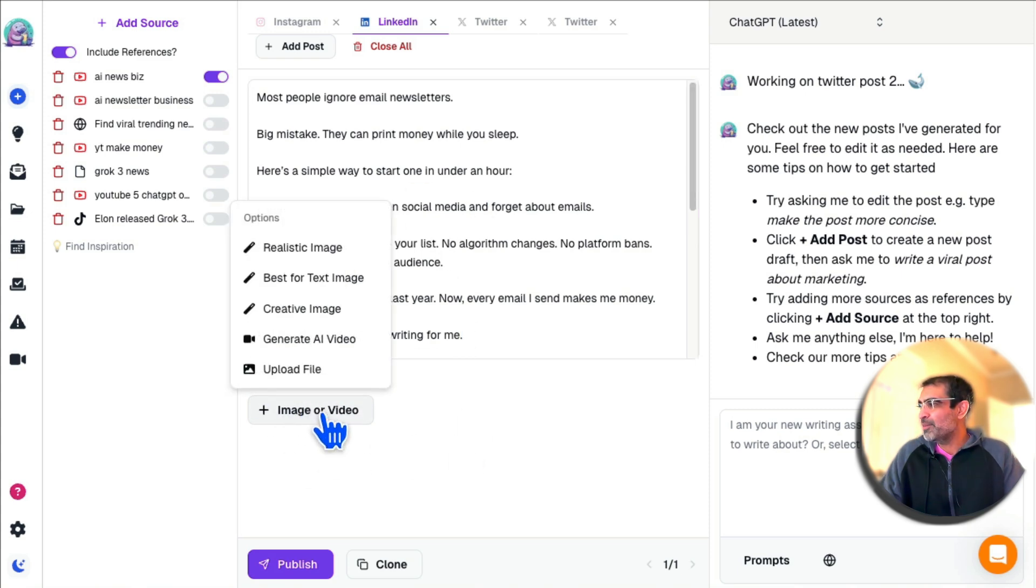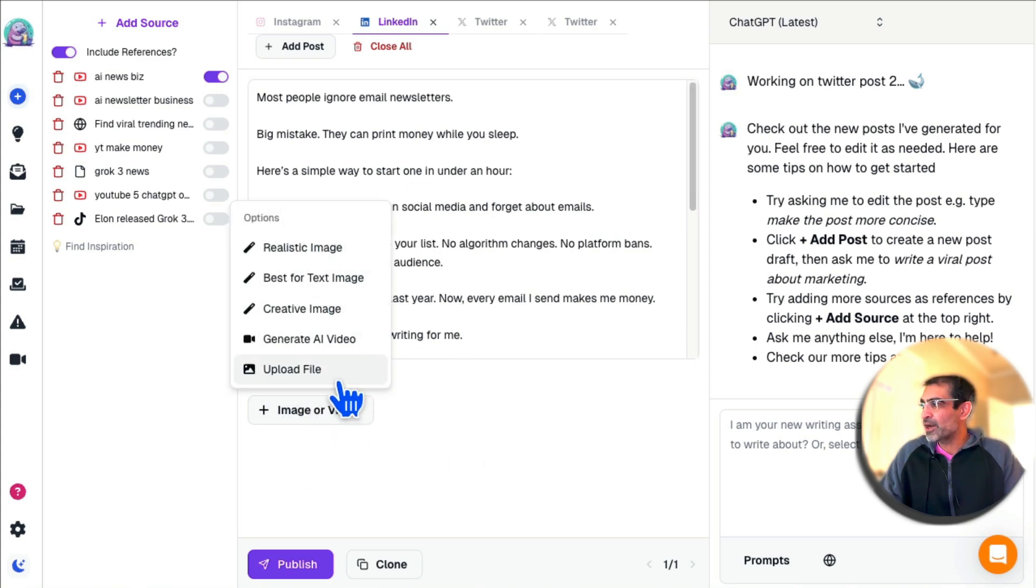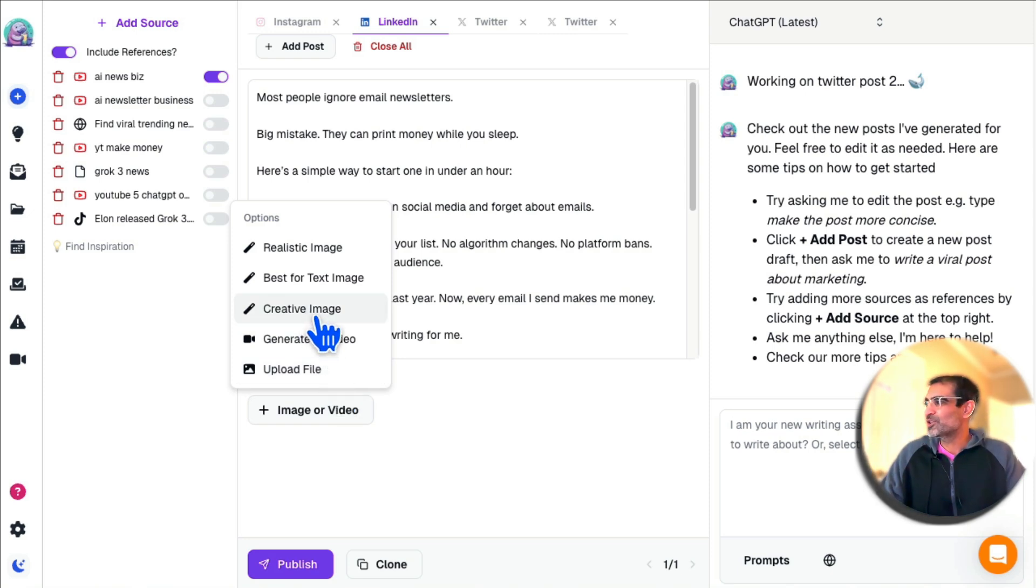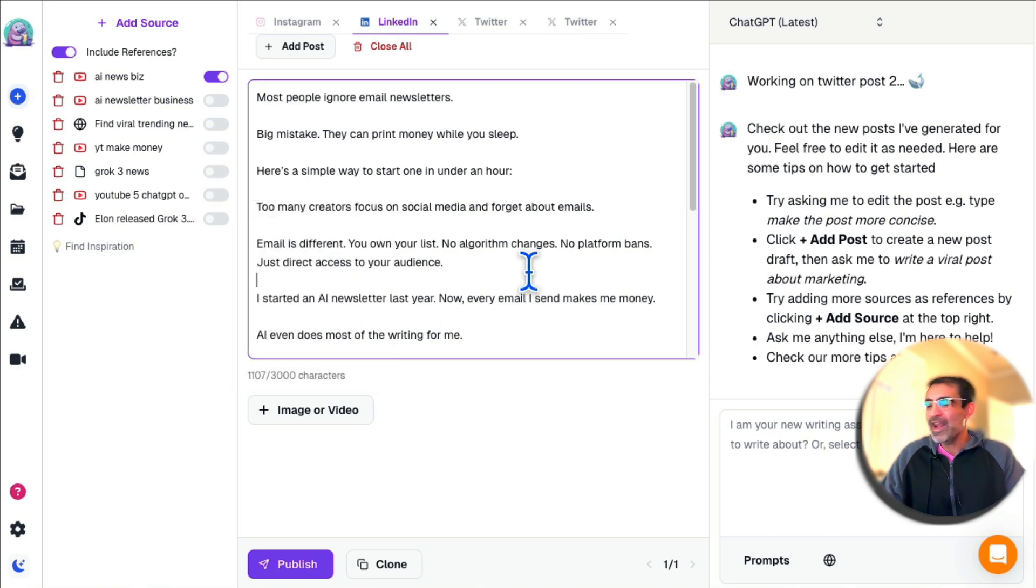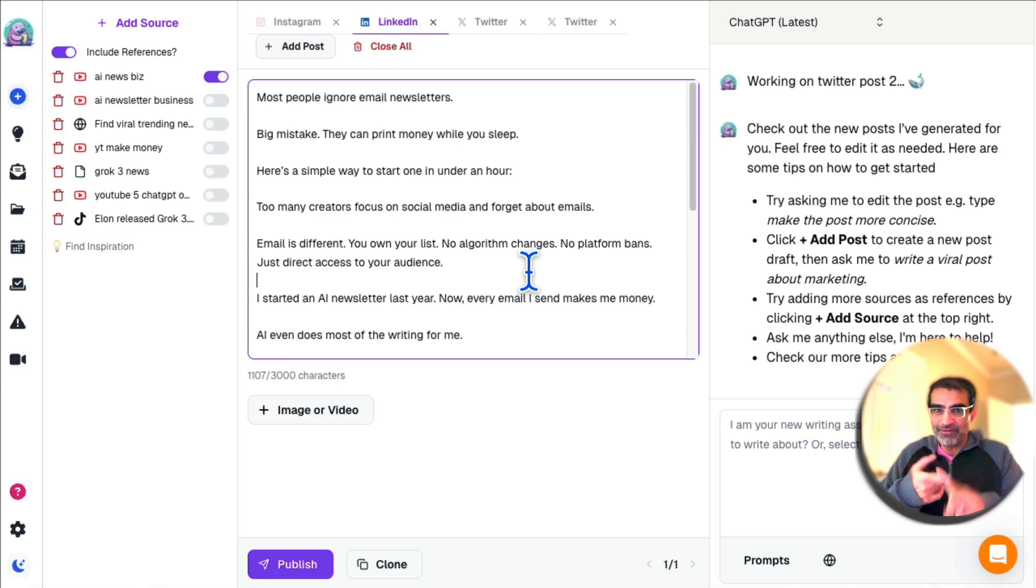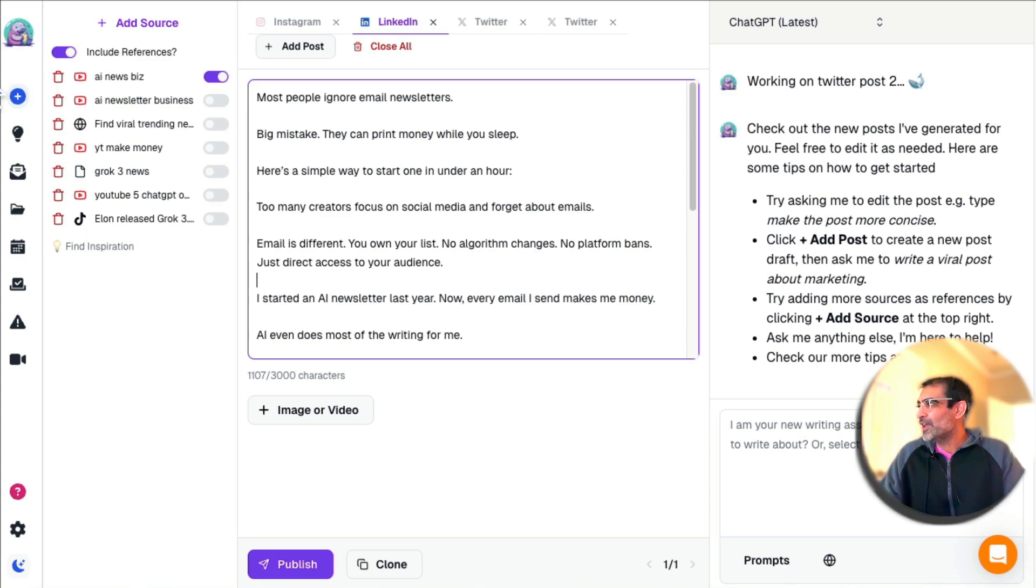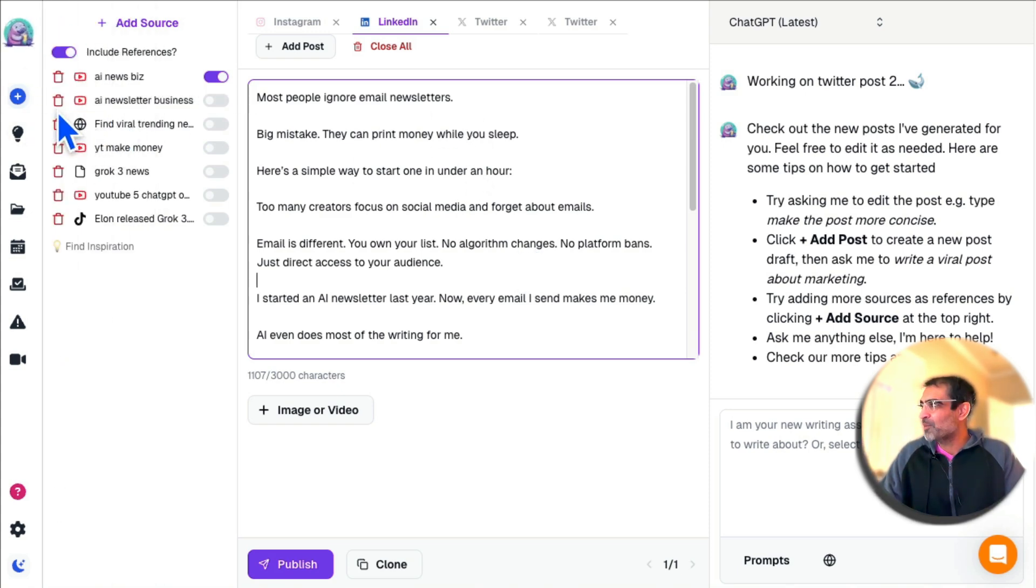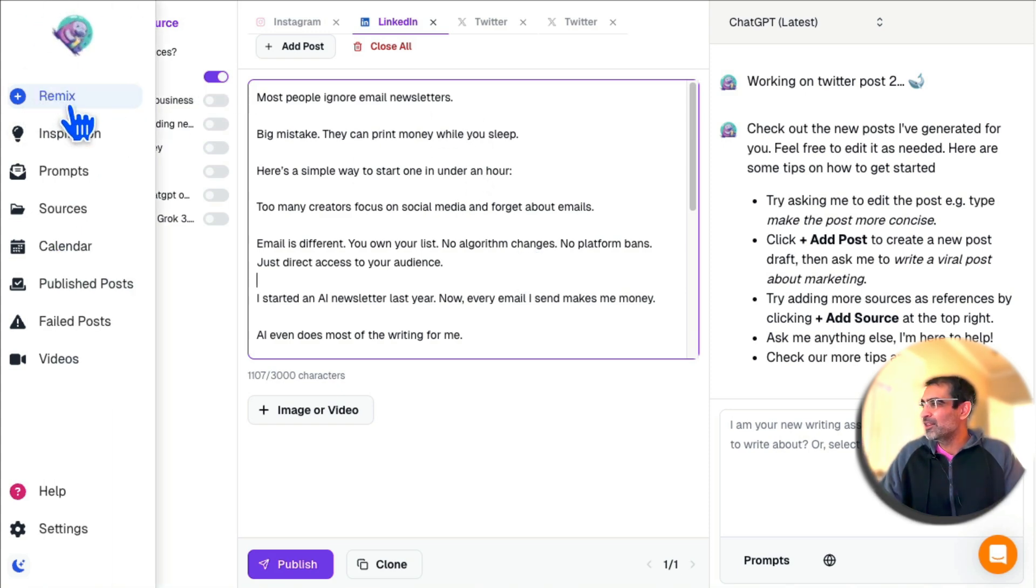Also, if you click on Image and Video, you can upload videos, generate videos, have this tool generate video for you. You can also generate images. So anything you can imagine—creating content, repurposing video, generating images, generating videos—this tool does it all.